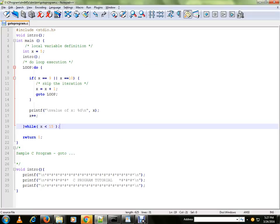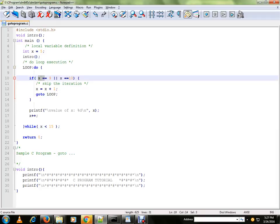So let me show you the program. This program is a small one which is going to print values from 5 to 14, but the moment x value becomes 9 or 10, it's not going to print.